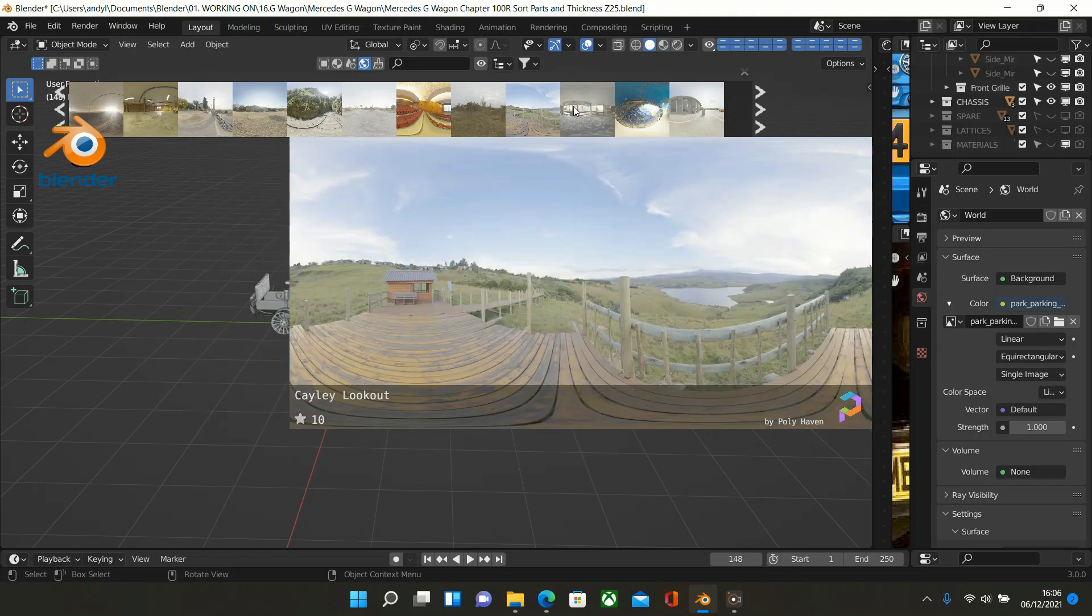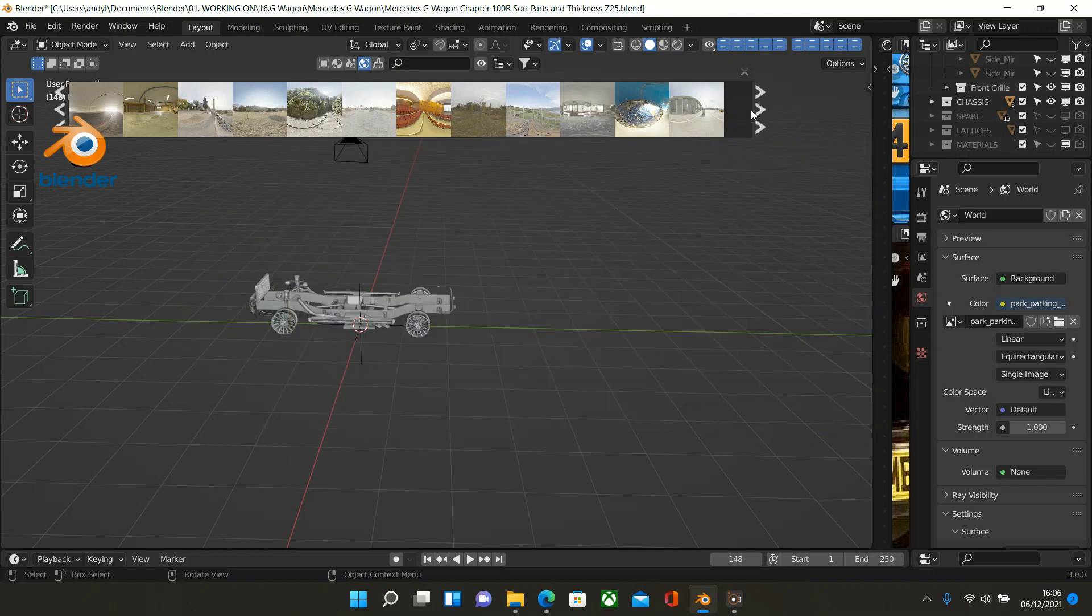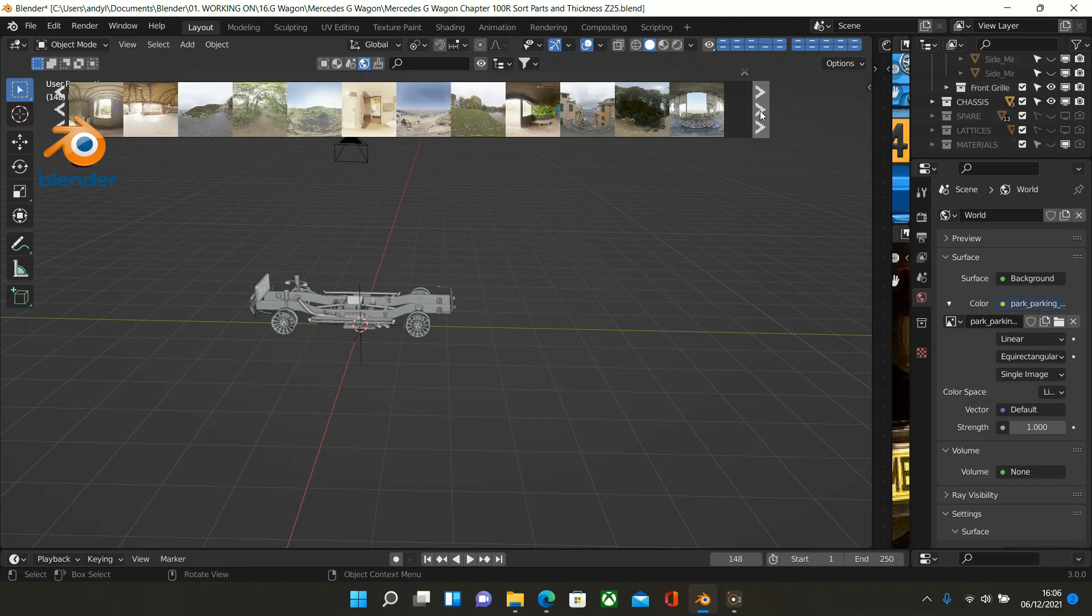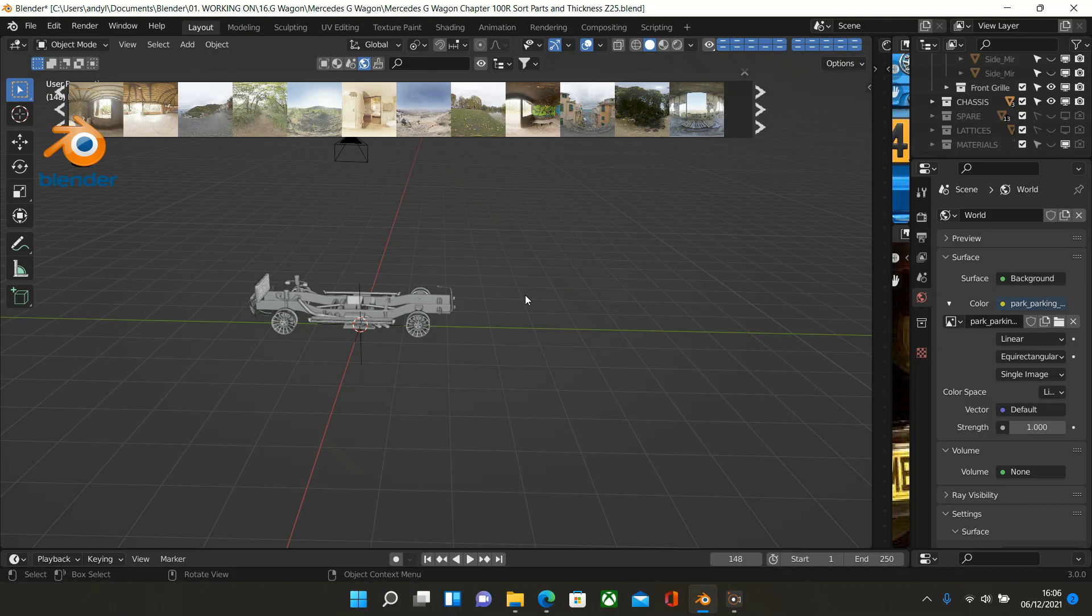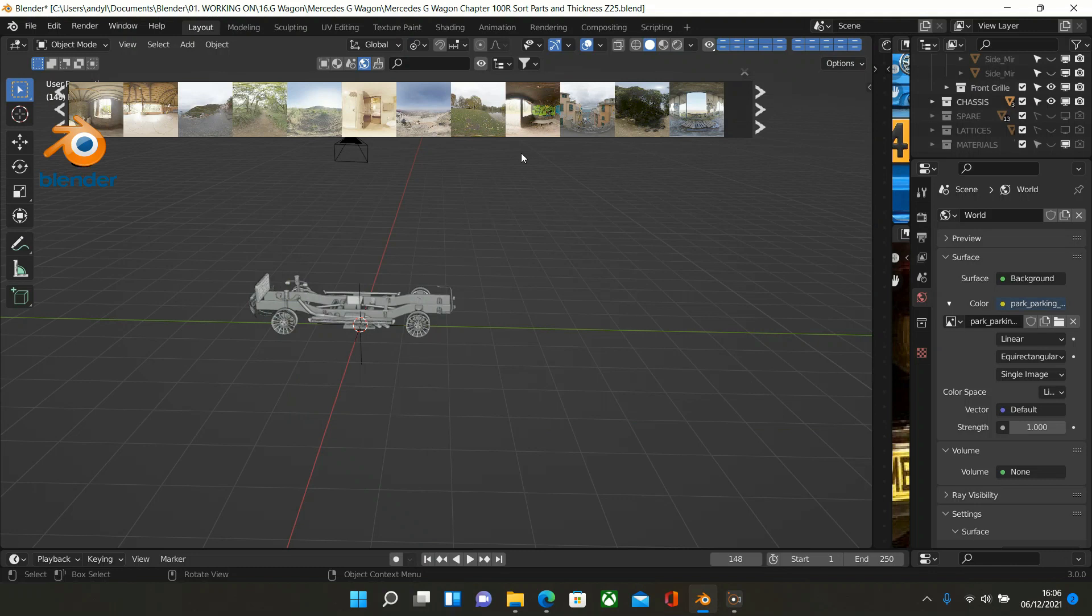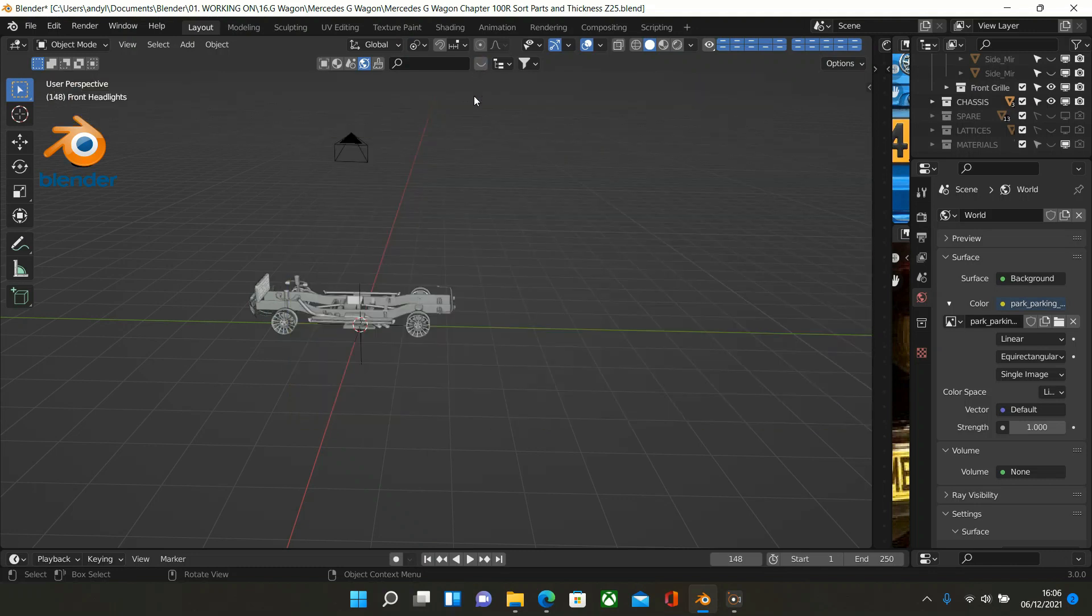Now it might be that Blender Kit uses Blender Haven, I'm not sure. But anyway, this is just a quick video to show you where Blender Kit is now and how to get textures, objects, and HDRIs into your scenes as quickly as possible. Once you've chosen it, all you do is click the little eye and disable it.